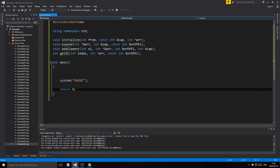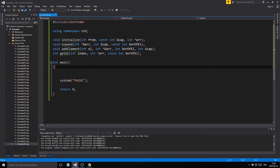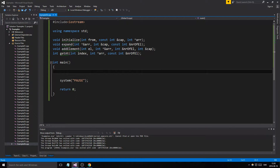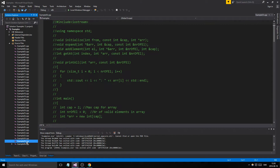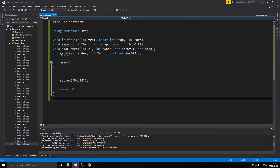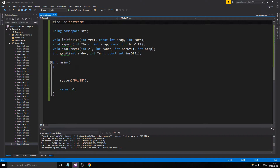Hey guys and girls, welcome back to another example video. Today we're going to make a working dynamic array, and we'll have a menu-based system for it. Basically I'm going to do the same thing I did last tutorial but actually make a menu for it, and this time we'll do some string action.